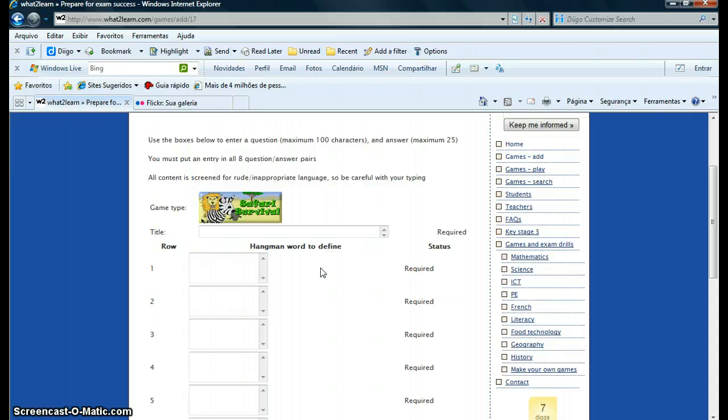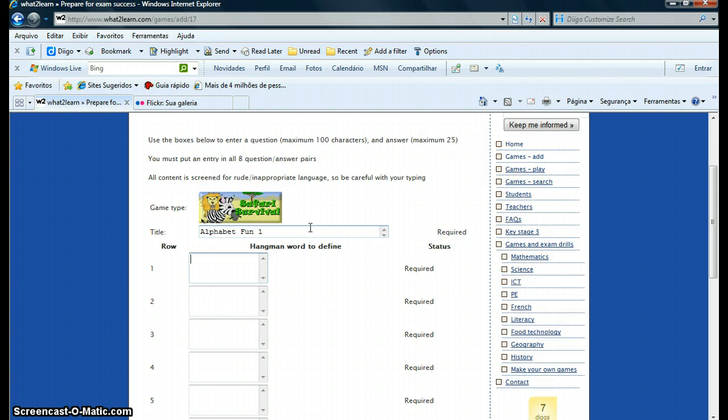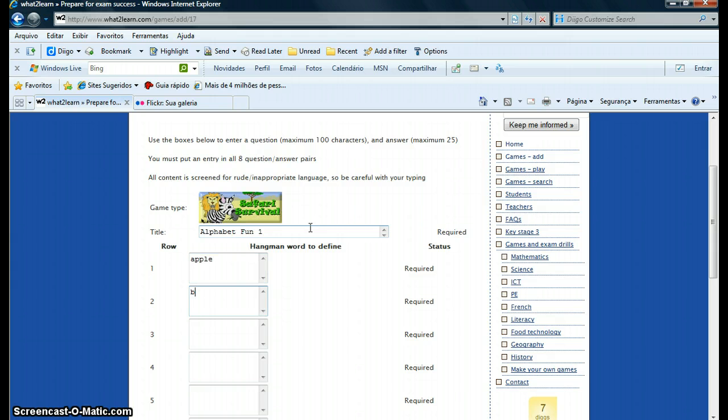First thing I do is I choose the name for my game. I'm going to say Alphabet Fun One, which is the name of the book. So what are they learning? They're learning the alphabet and specific words for each letter.